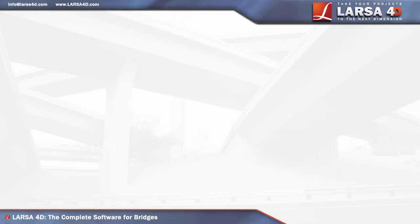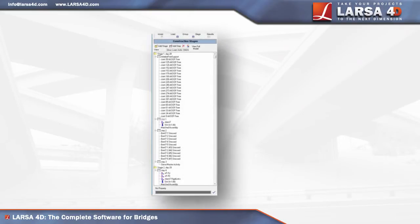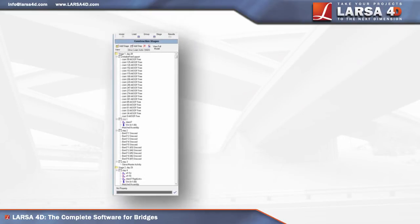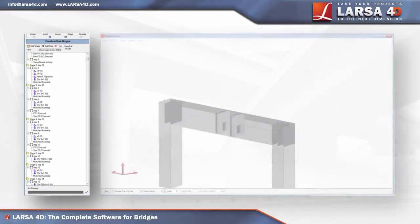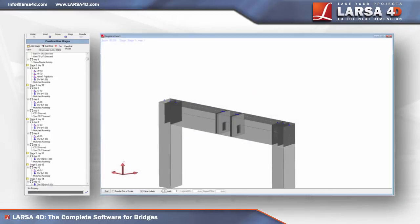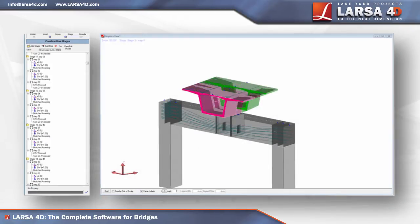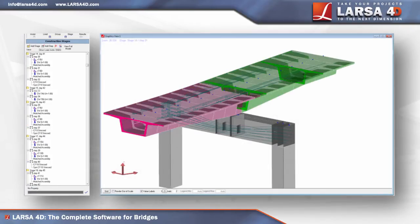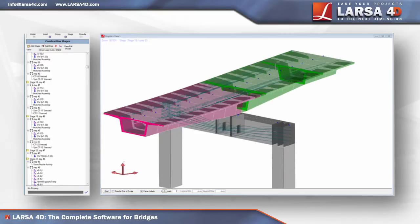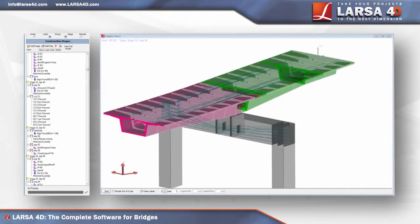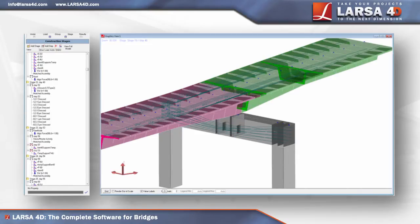At the core of Larsa 4D is a staged construction analysis engine, which models the changes to a structure over time including construction activities and time-dependent material effects such as creep, shrinkage, and relaxation.